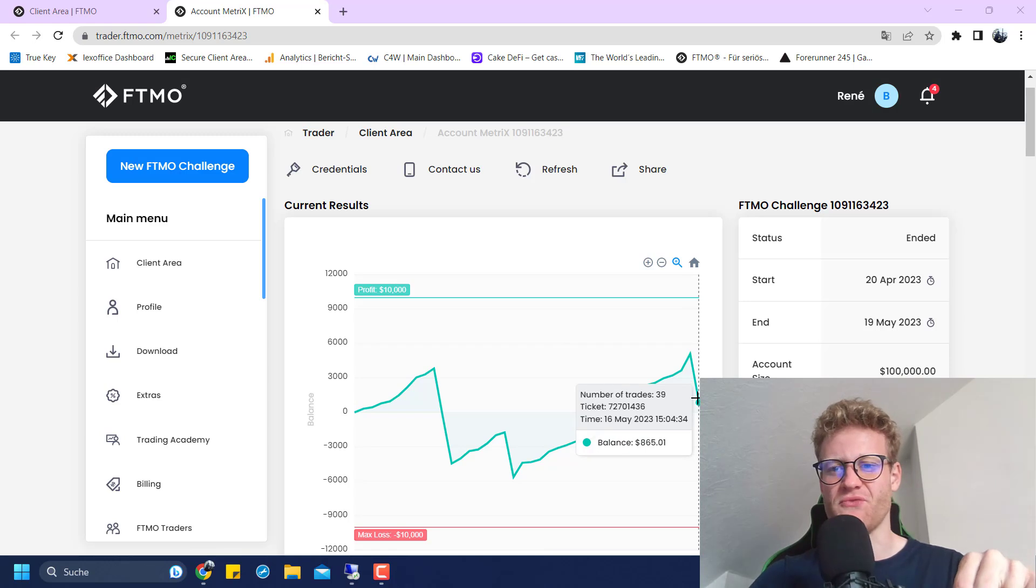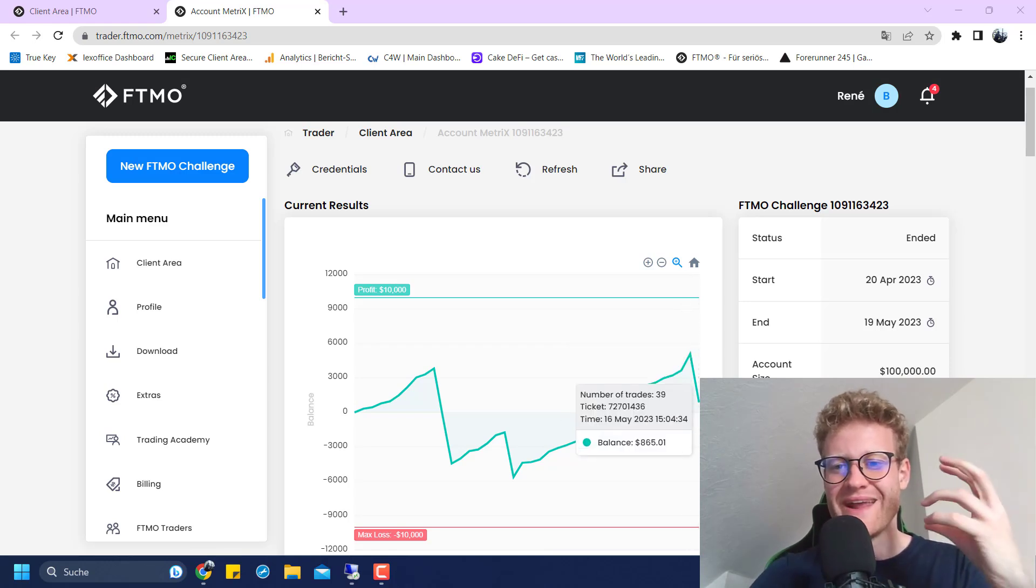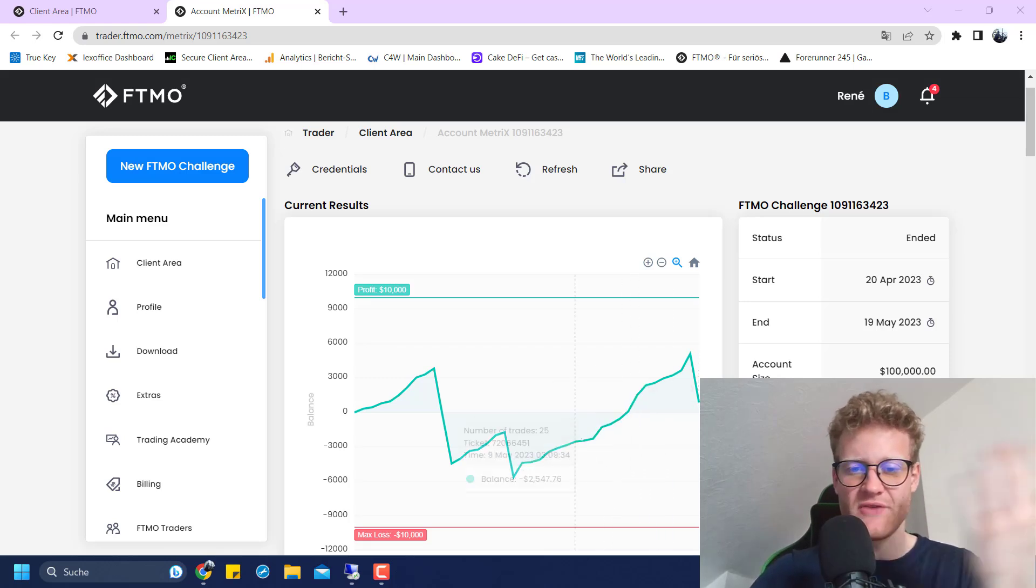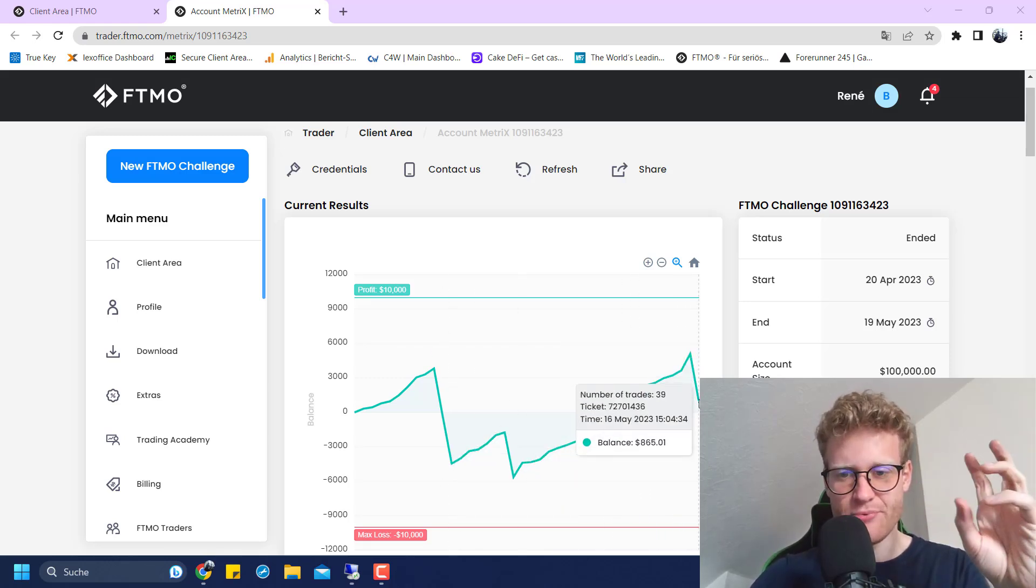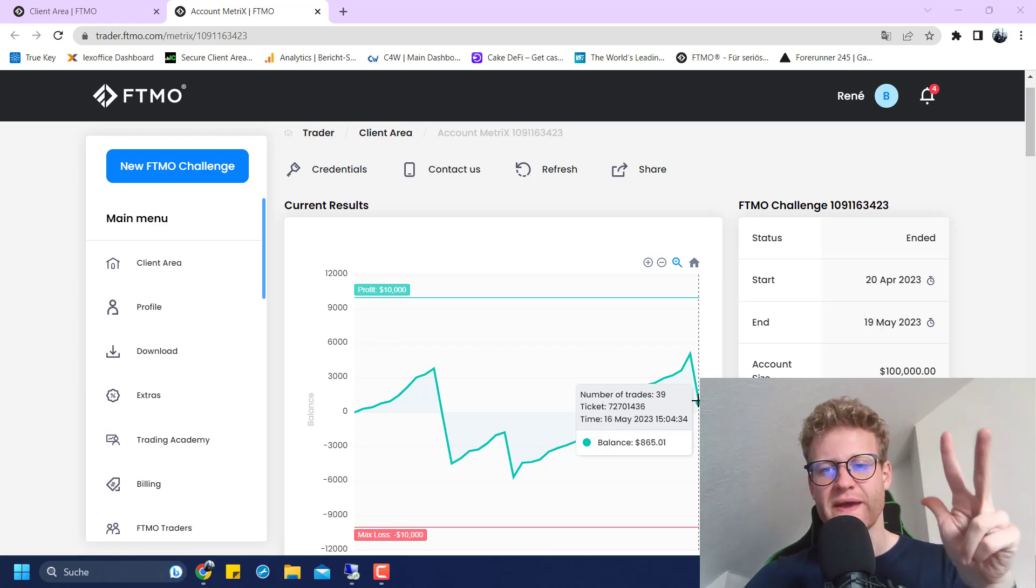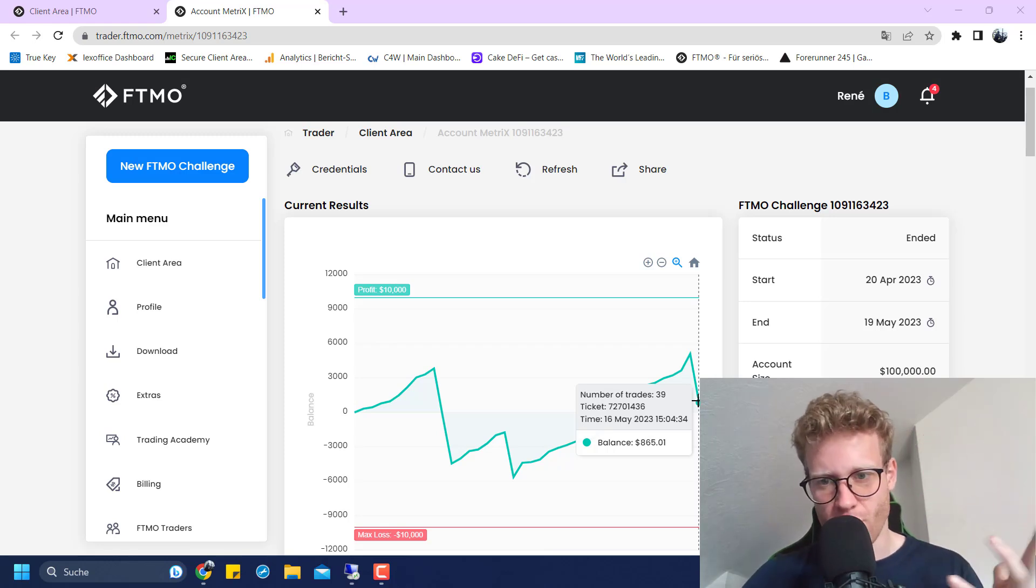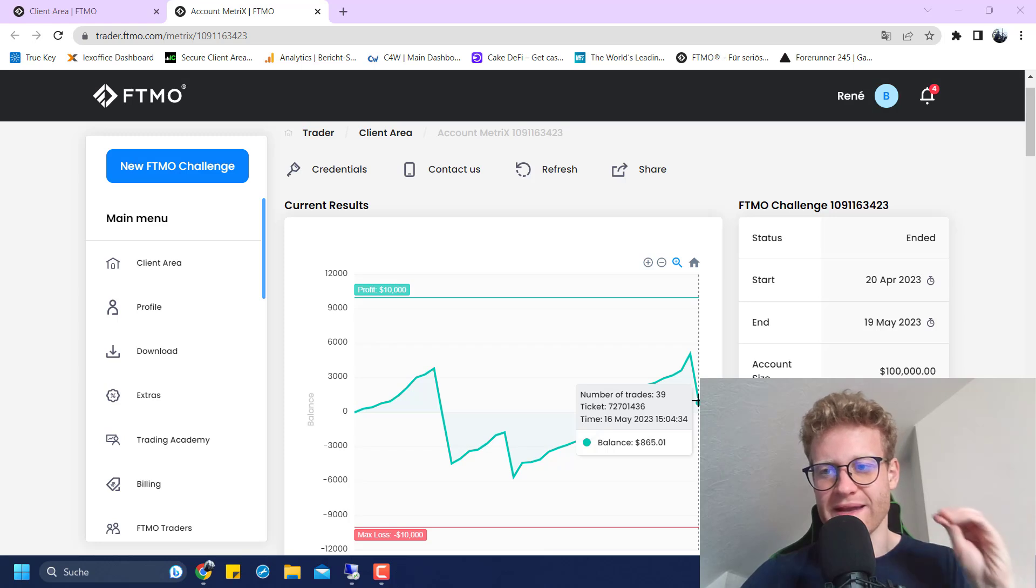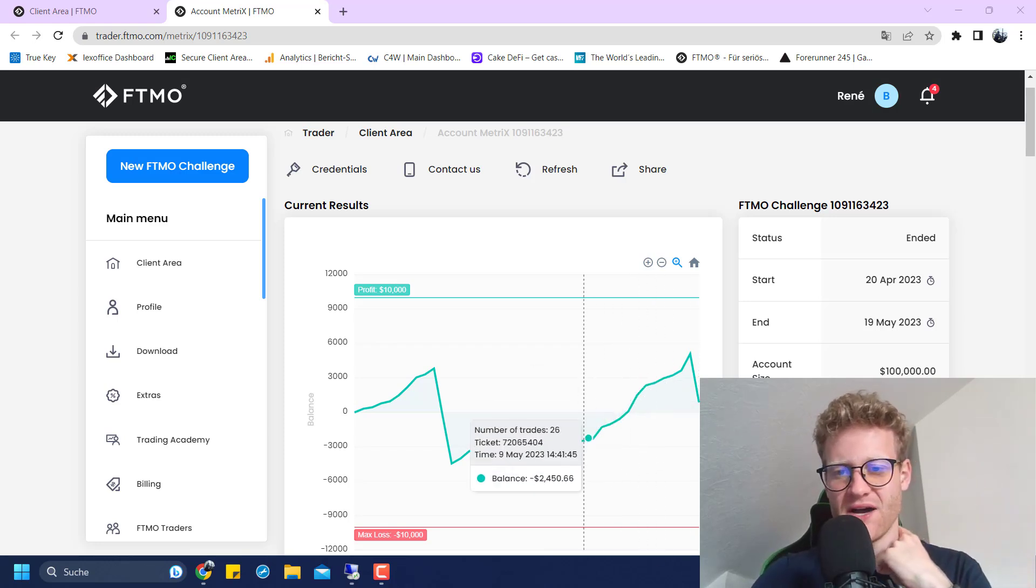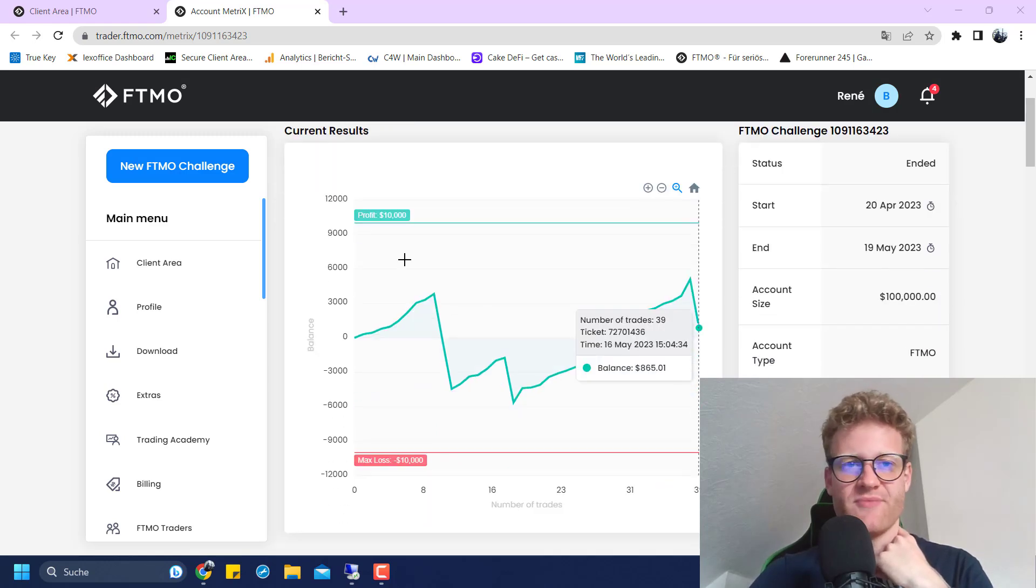The next trade was unfortunately a losing trade. But good thing for me, since I was 5k in profit and I lose only 4k on average with a losing trade, I was still profitable after this trade. I had three more trading days. But what I did at this point is I turned off the expert advisors and decided to not trade anymore for the next three days. Because if you are in profit after a challenge, you will get a free repeat.